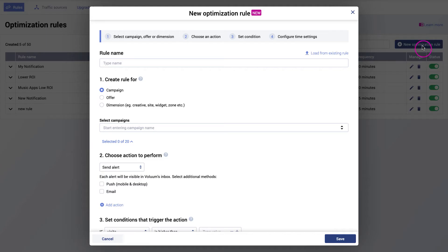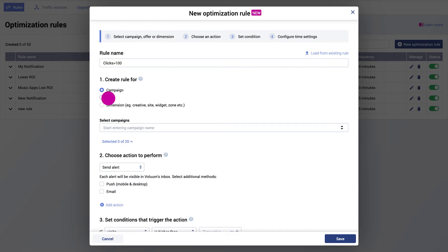Click on new optimization rule. A pop-up window will appear. Name your rule. Select which element you want the rule to be applied to.